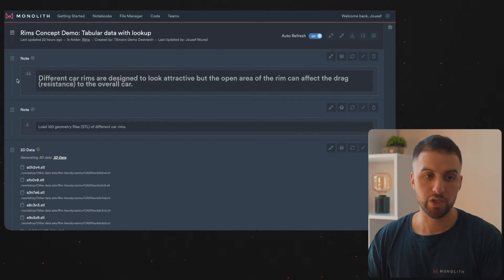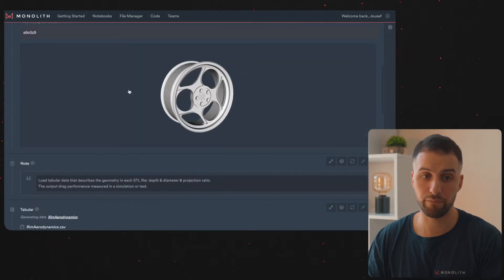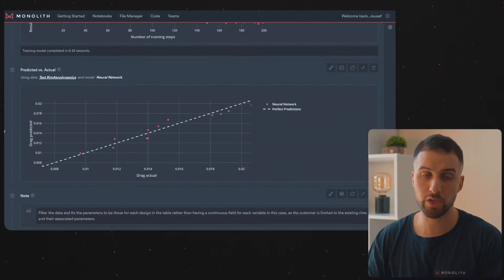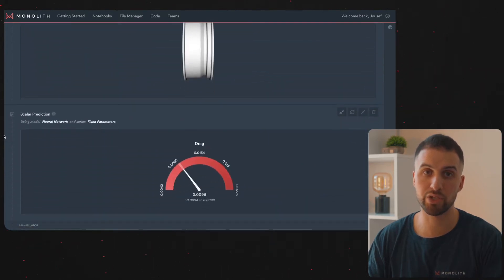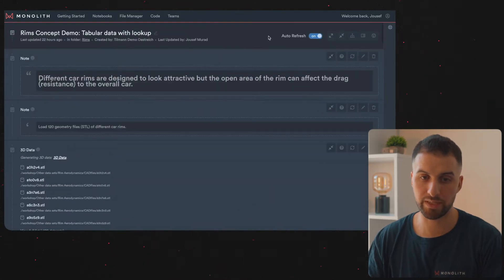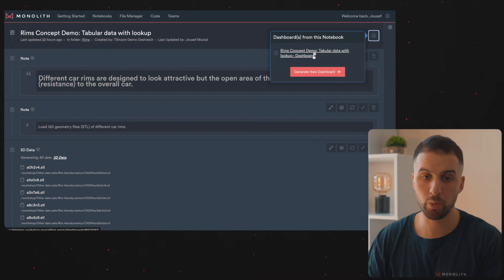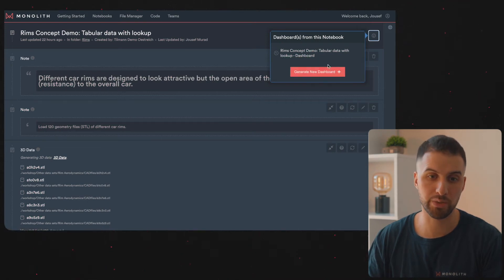Using your engineering test data you can quickly understand and instantly predict the performance of your complex system under more operating conditions than you ever imagined — all for unseen configurations of your product or scenarios without doing the actual physical test. Let me now show you a notebook in Monolith and how it can be transformed into a dashboard. What you see on the screen right here is what we call a notebook: this is where we import the data, build the models, visualize the data, and make predictions of unseen test scenarios. To build a dashboard, we go to this little icon right here which says 'dashboards from this notebook,' and we can either access existing dashboards or generate a new one.